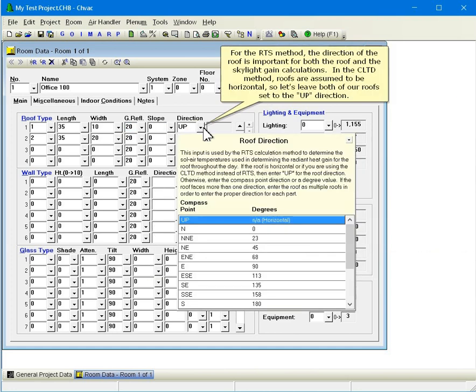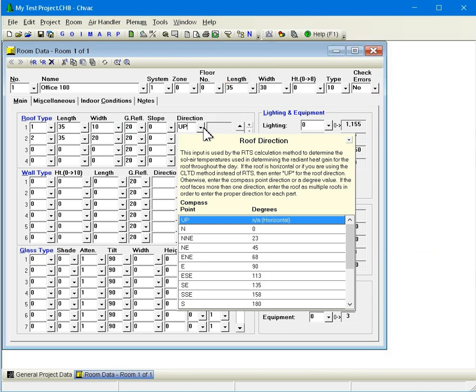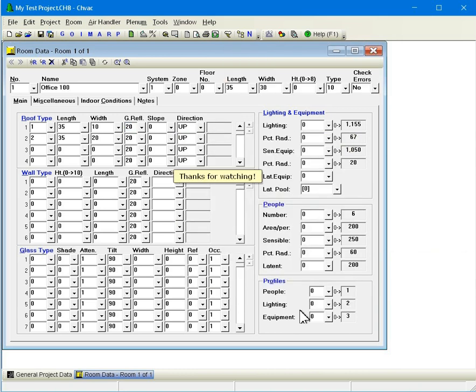For the RTS method, the direction of the roof is important for both the roof and the skylight gain calculations. In the CLTD method, roofs are assumed to be horizontal, so let's leave both of our roofs set to the up direction. Thanks for watching.